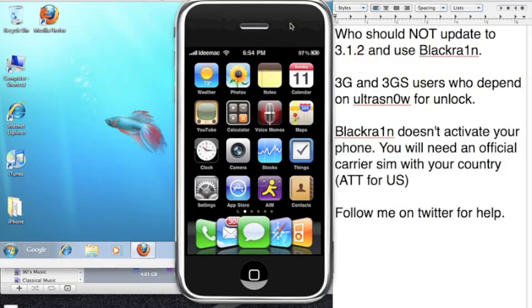What's up guys, ID Mac here. In today's video I'm going to show you guys the easiest way to jailbreak the newest 3.1.2 firmware on any device.